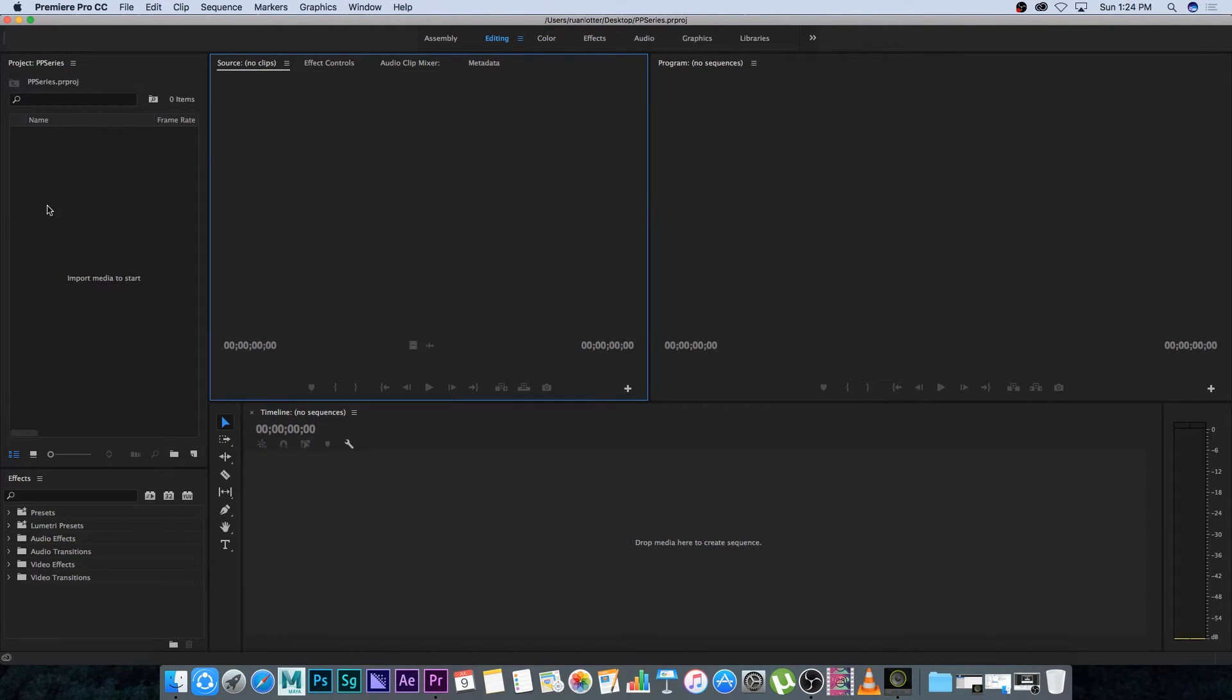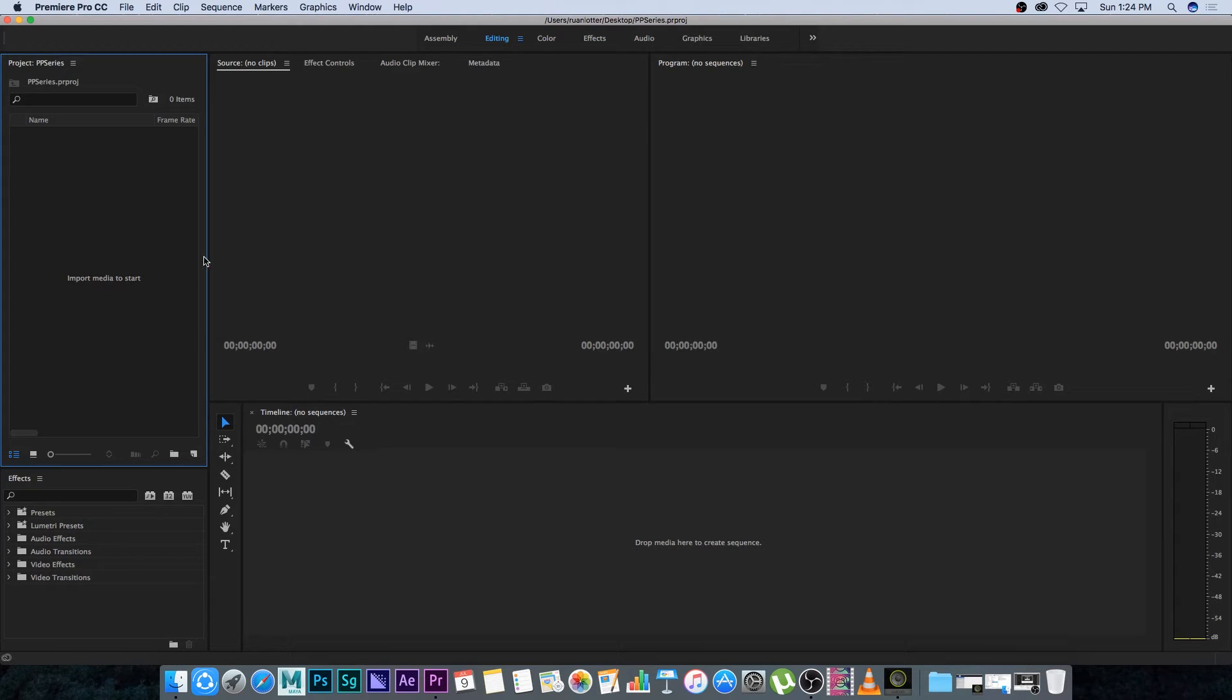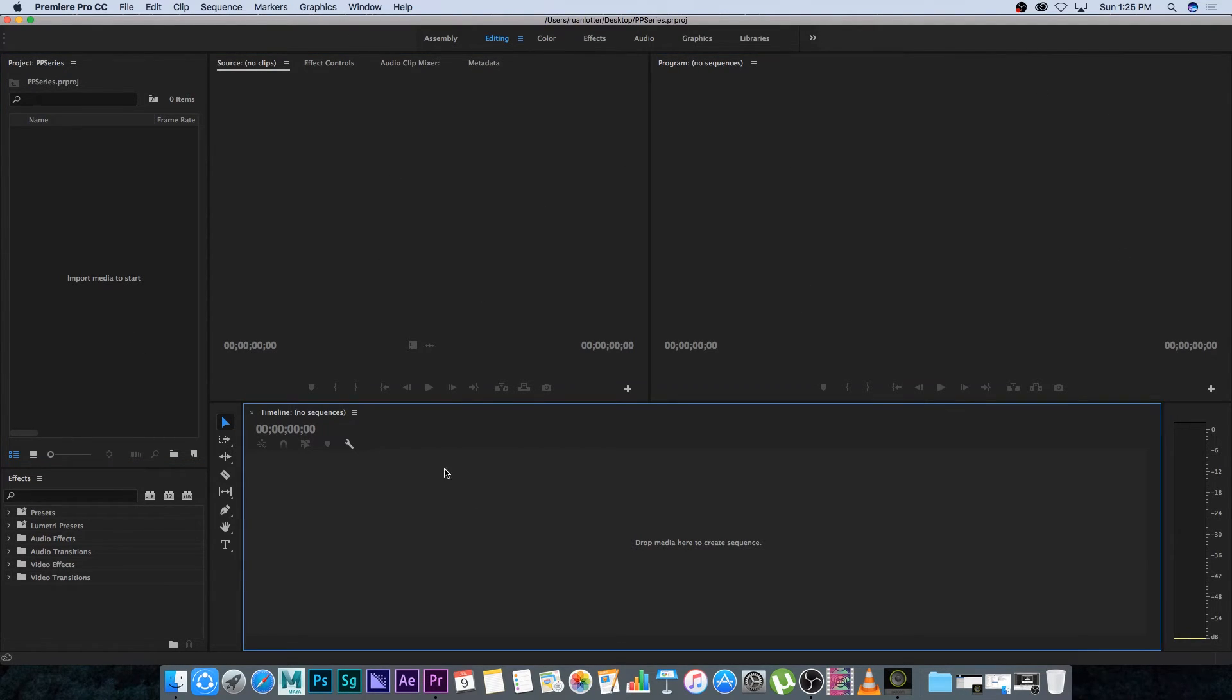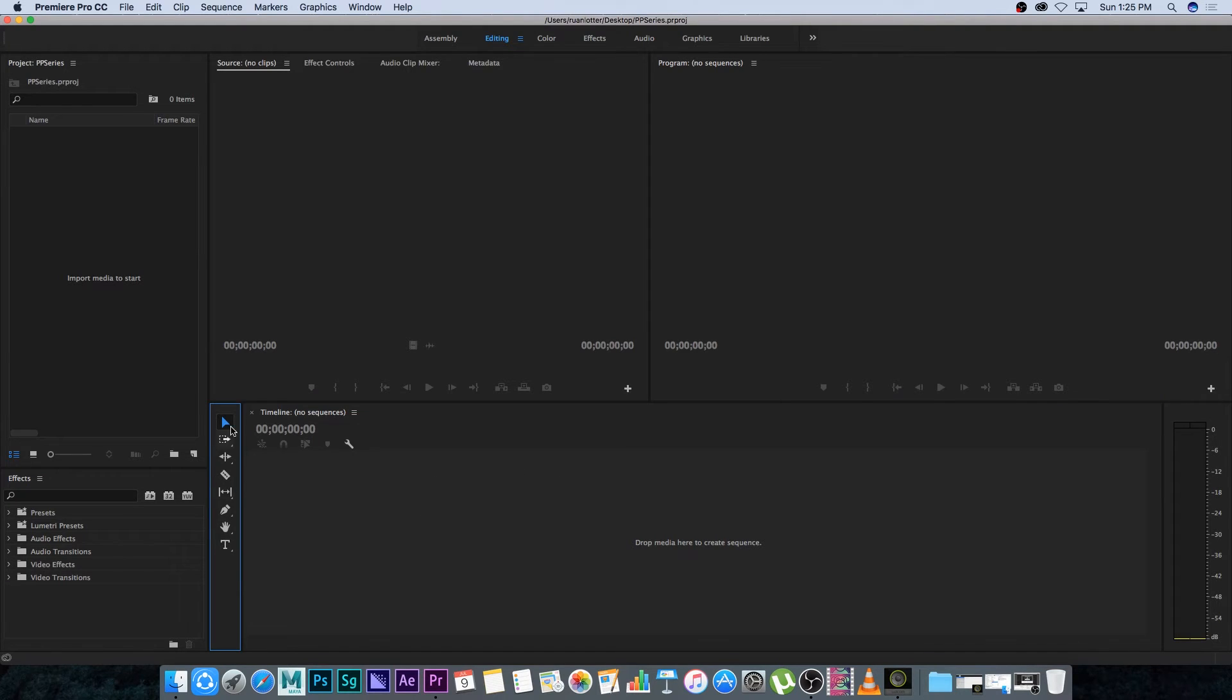All right so now you've got your project section or your project panel here on the side, you've got your source window, you've got your program window, your timeline or your sequence, you've got your tools and you've got your effects here at the bottom.